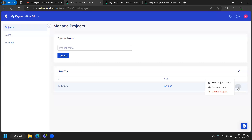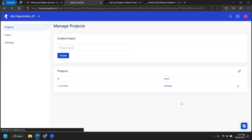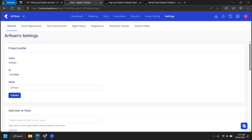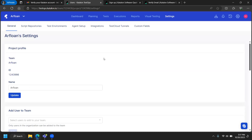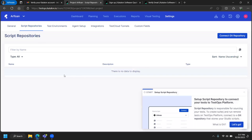The project is created but not yet configured. I'm going to go to the project settings — this is important because you need to configure your project with a Git repository. In settings, there are users and other options, but we're focused on 'Repository Integration' and the 'Script Repositories' tab. This is where you connect to your Git repository.